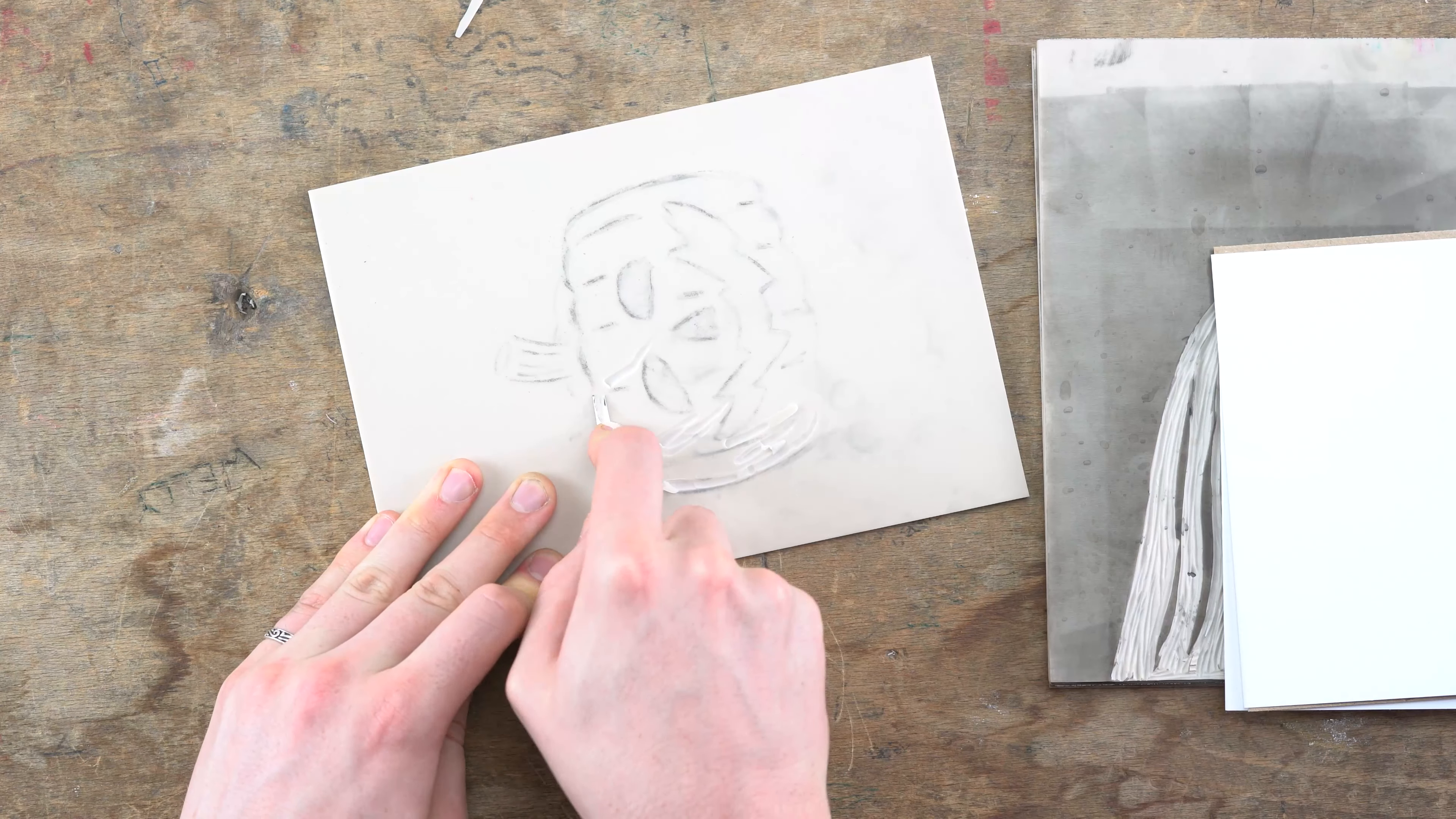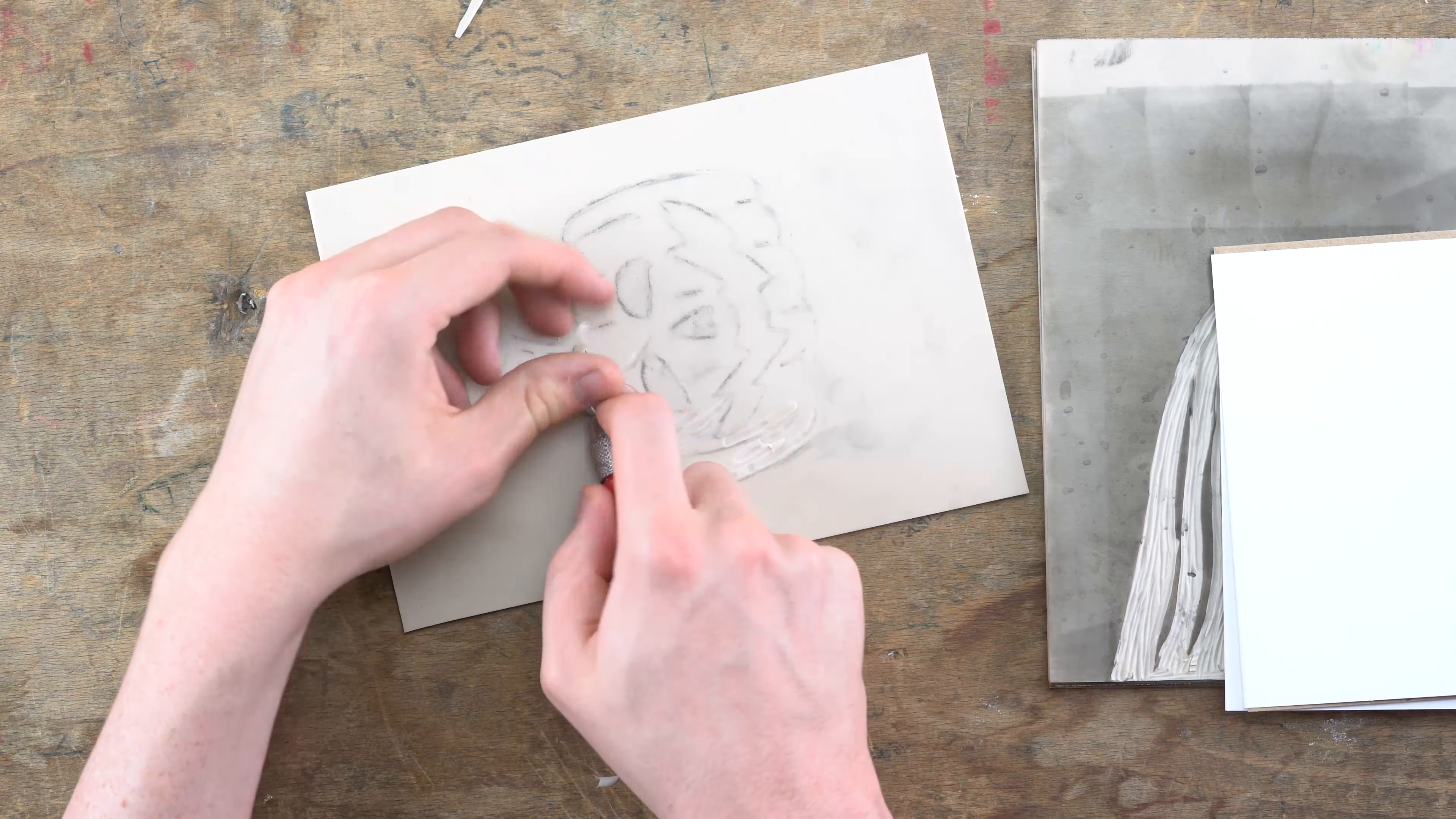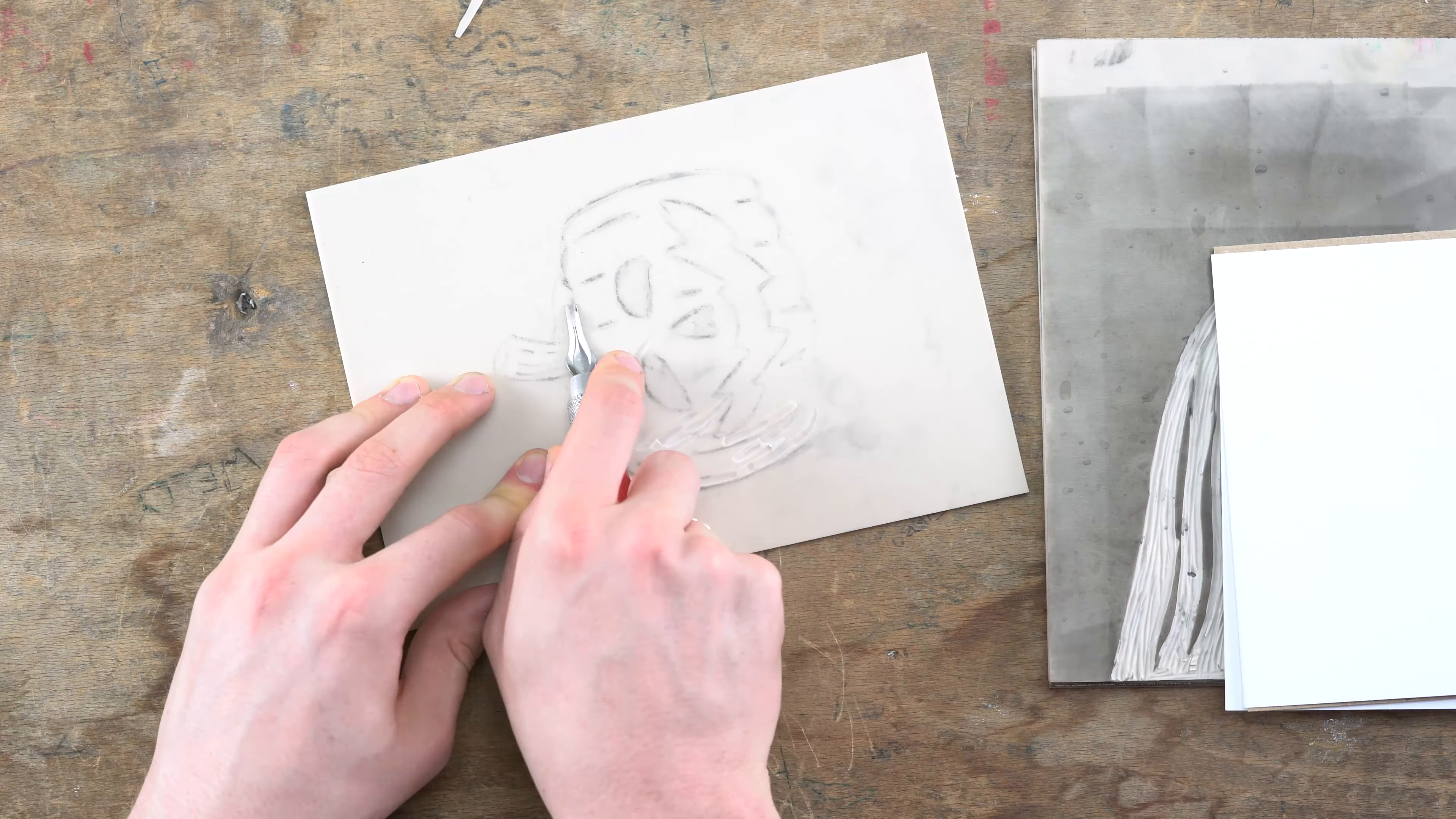Hi everyone and welcome back to Artful. Today we're going to be using some templates and some lino to create our own Halloween themed greeting cards.